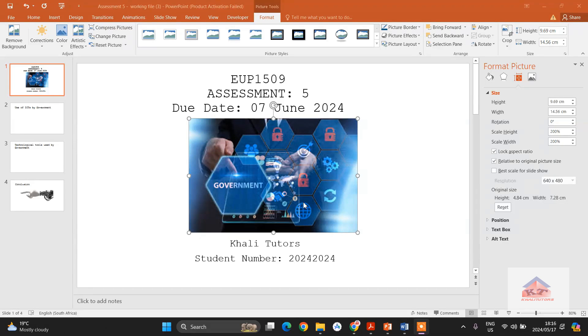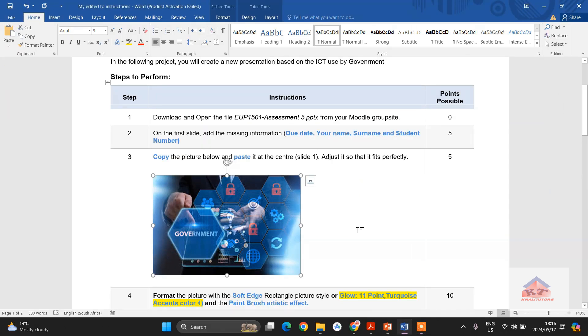Okay, I hope everyone is still following. So now we go to instruction number four.